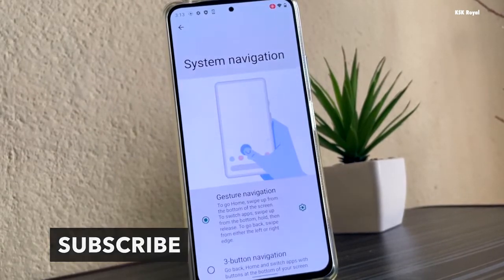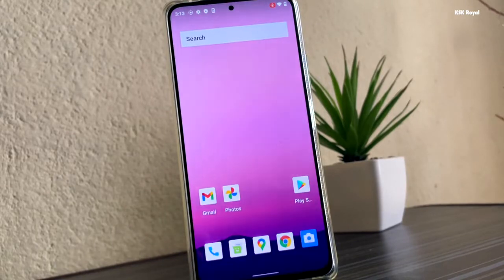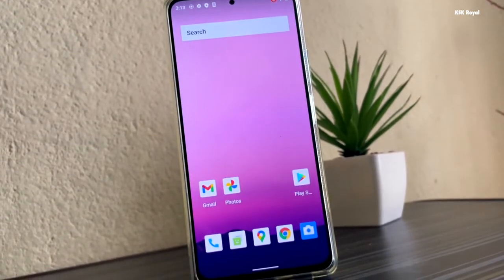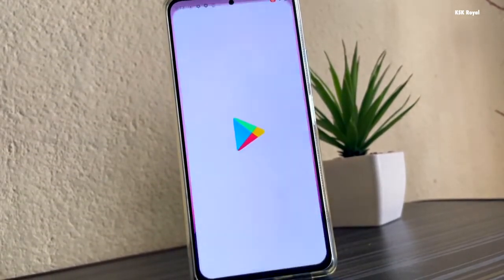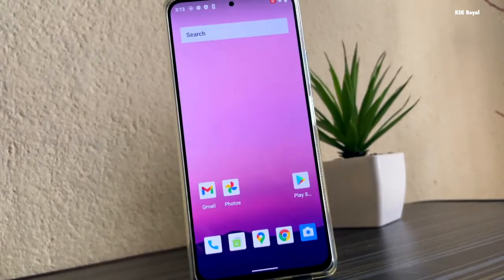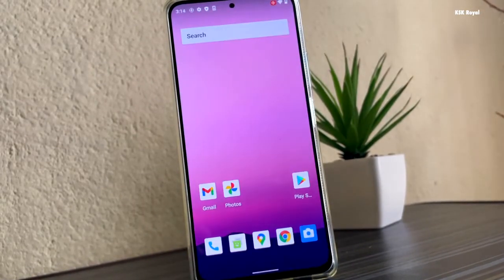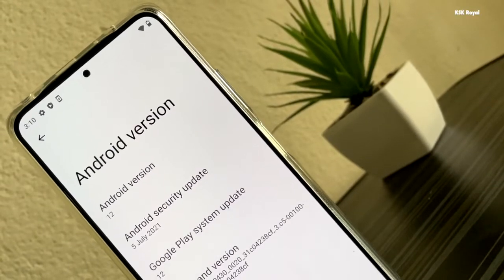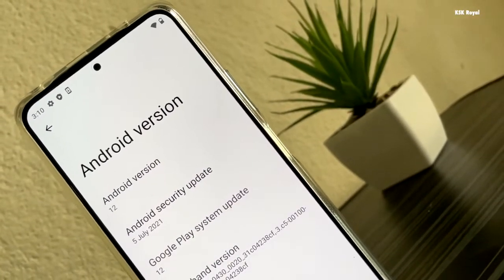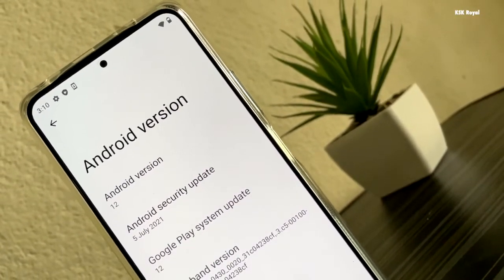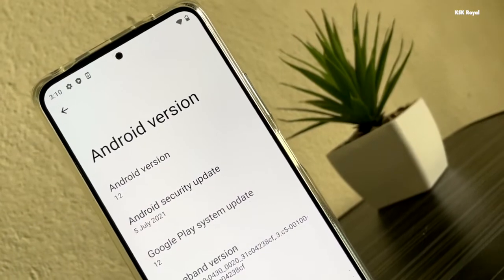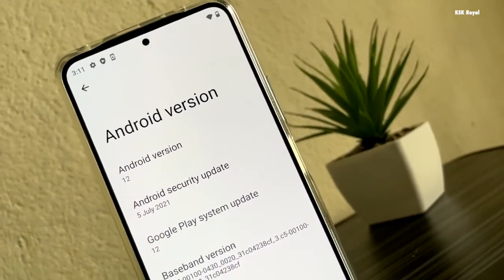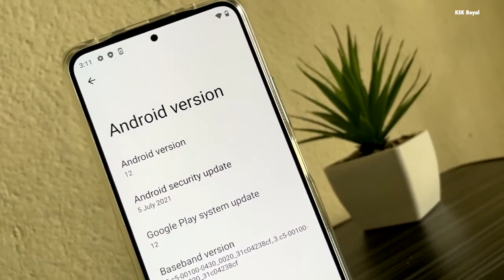Hey guys, my name is KSK Ryle. In this video, I'm going to show you how to install Android 12 on any smartphone. I will be using a DSU method that helps in loading the Android 12 GSI as a part of the guest OS along with your current Android system. For this process, you don't need any computer or laptop.